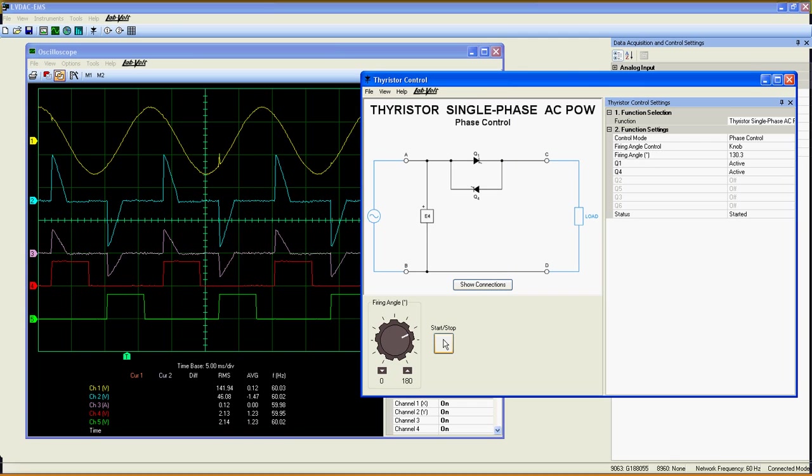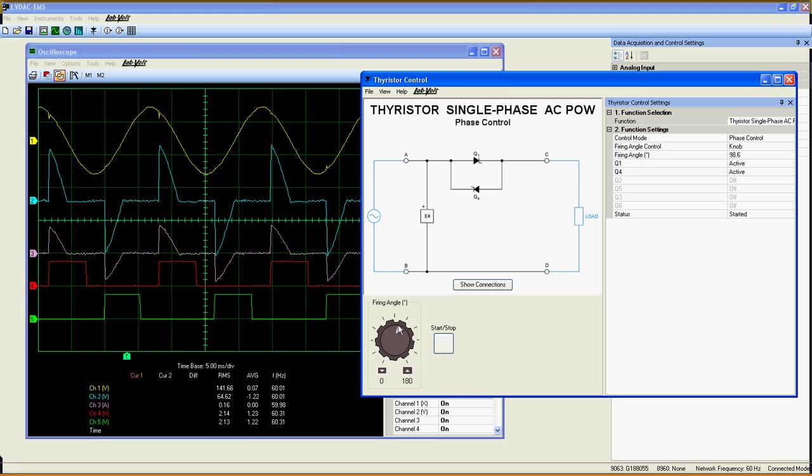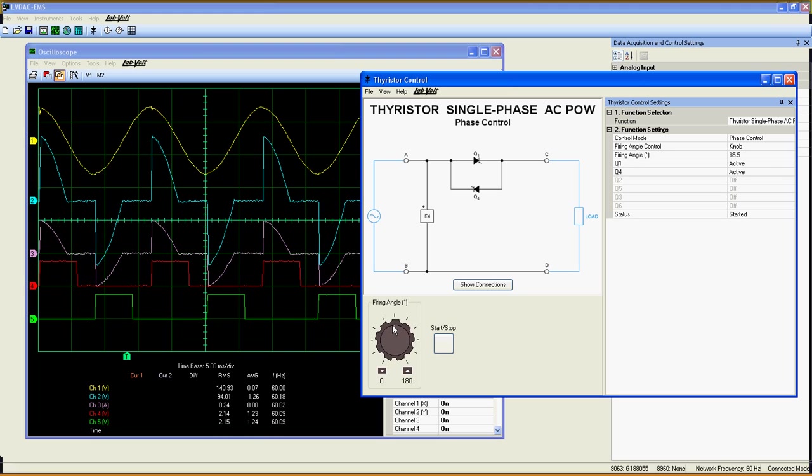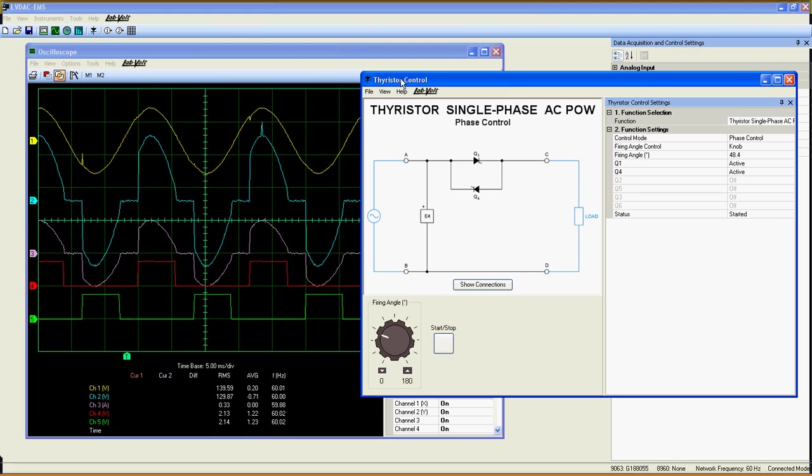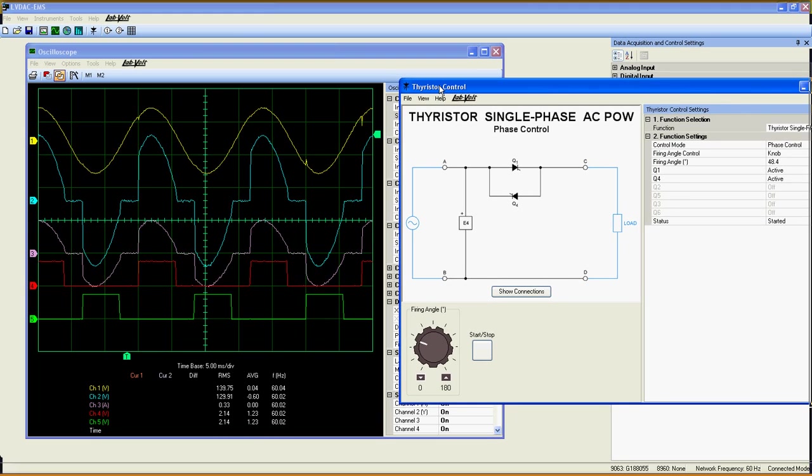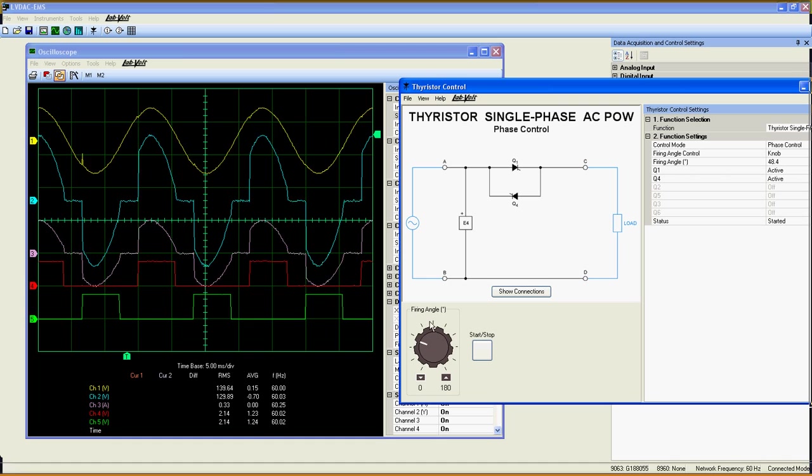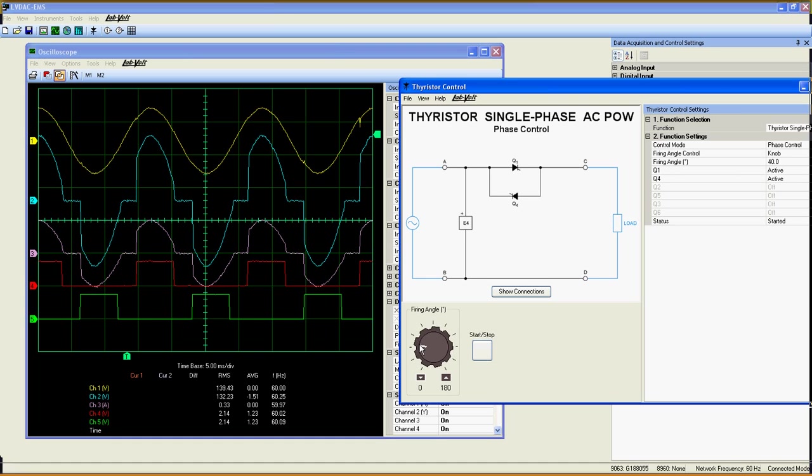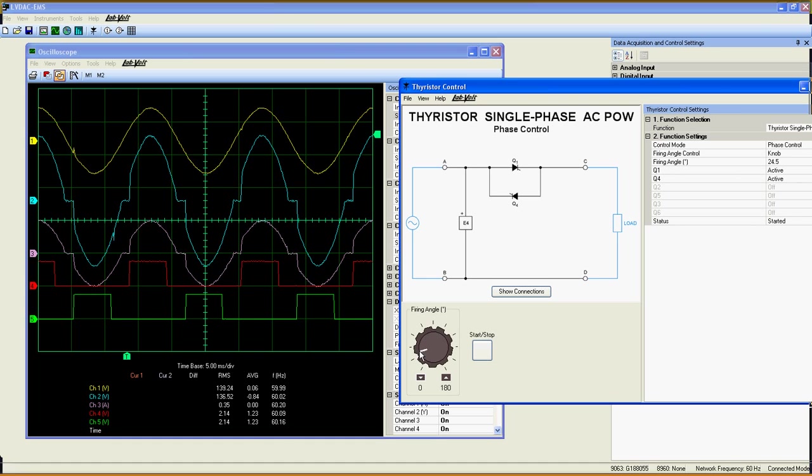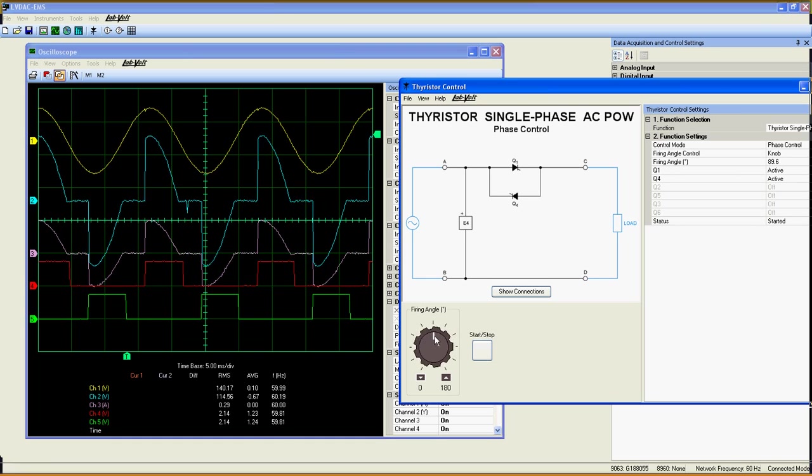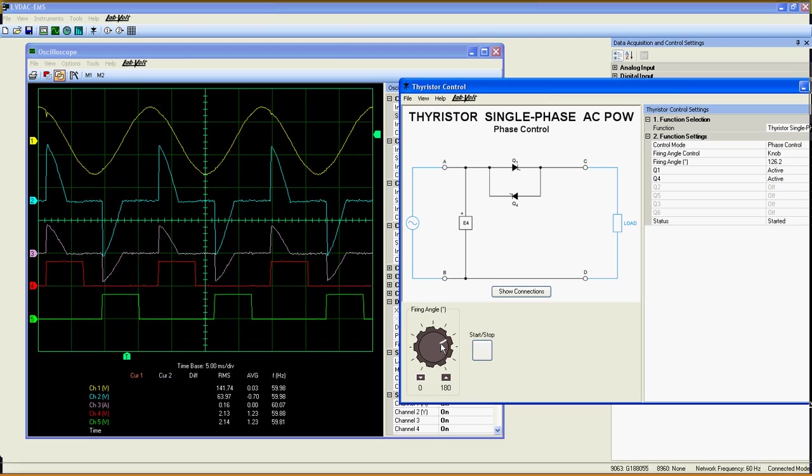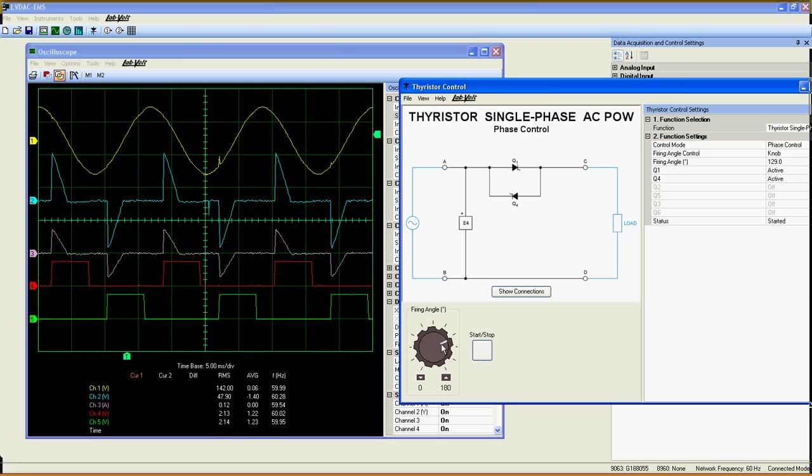As you see, when I vary the firing angle of the thyristors, I get the real waveform of the output in real time. With up to 8 channels at the same time, this function becomes very useful for studying and understanding basic and complex circuits.